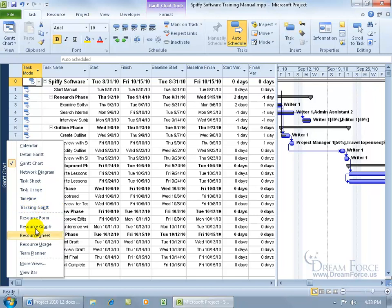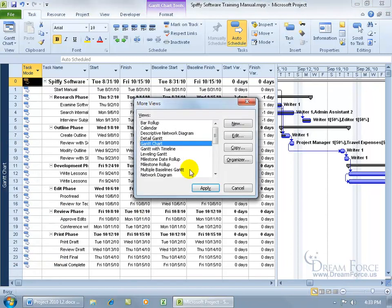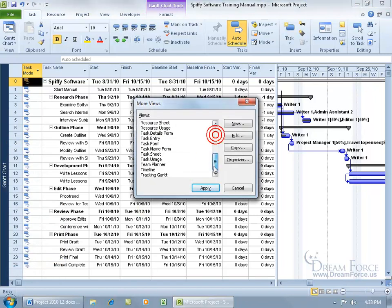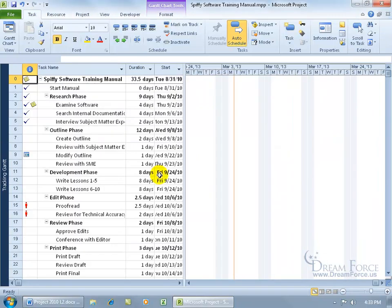Then come over here and select more views and scroll down because it's sorted alphabetically. There we go on the T's. Tracking Gantt. Double click.